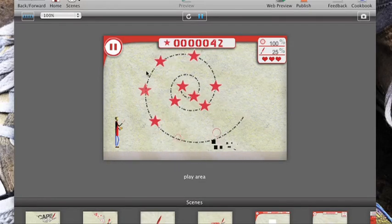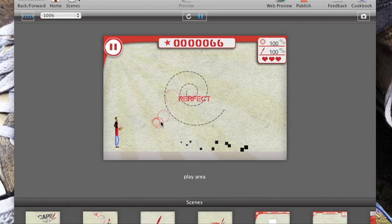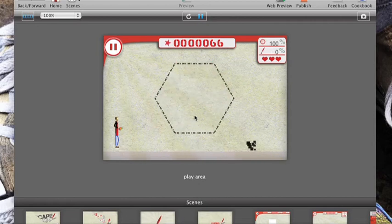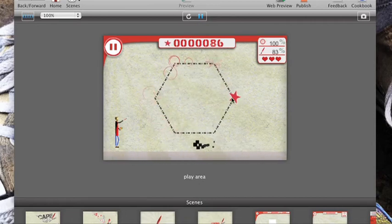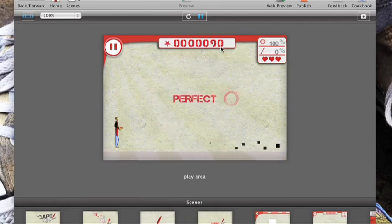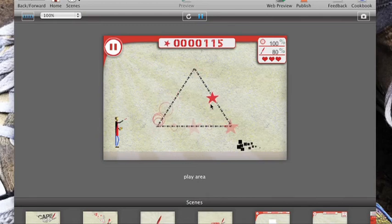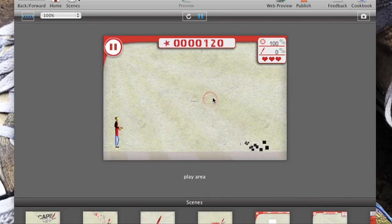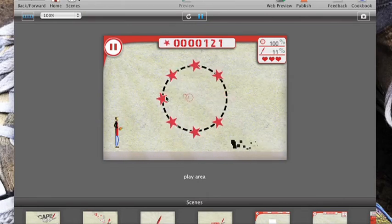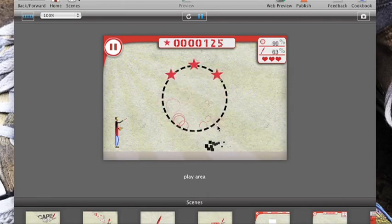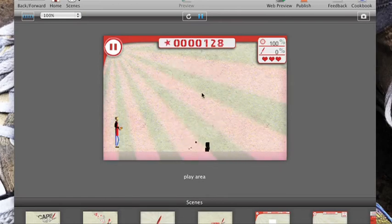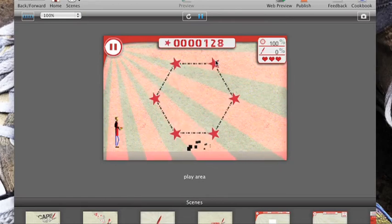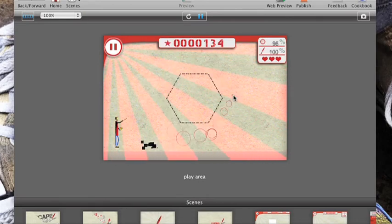If you draw a shape perfectly with 100% accuracy you get a perfect, which acts as a multiplier, so stars go up in value. As soon as you get a shape without perfect accuracy, like that, the stars go back to being worth one point.